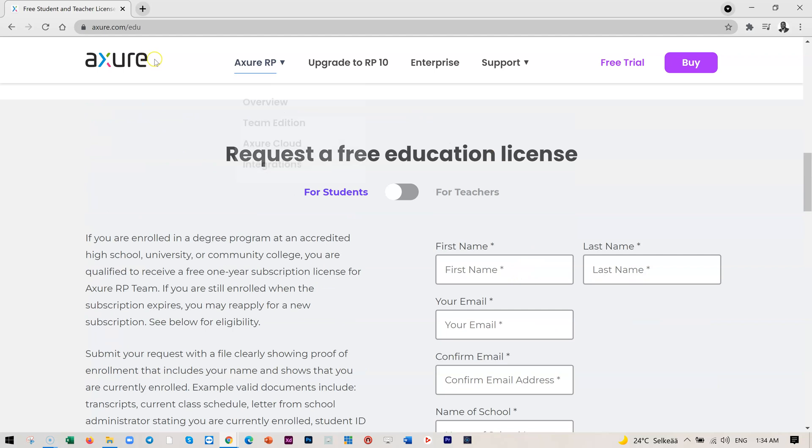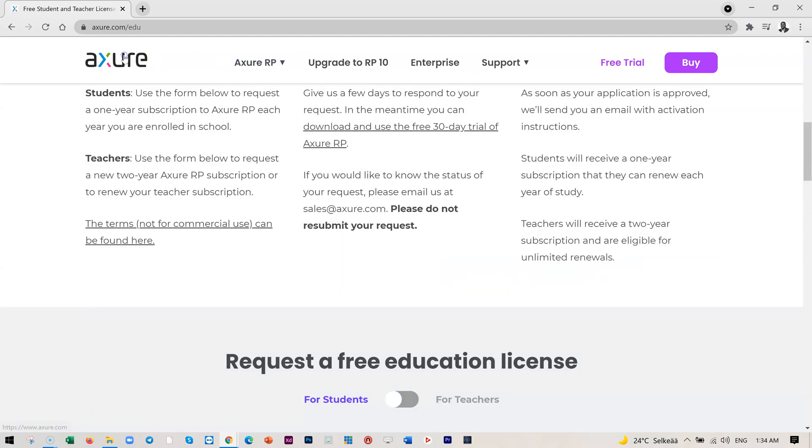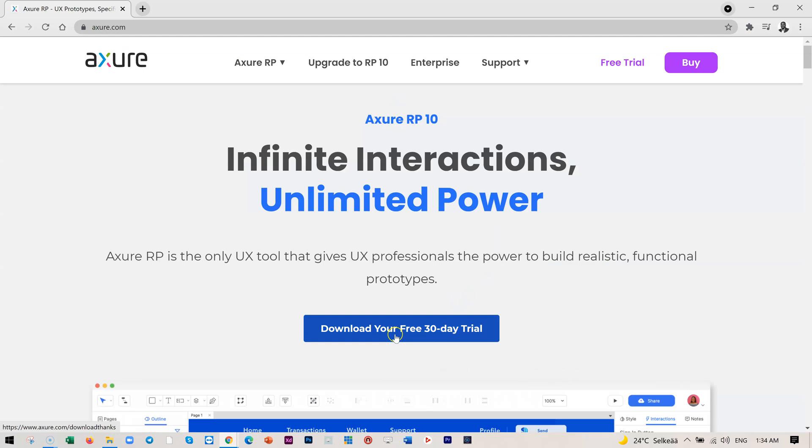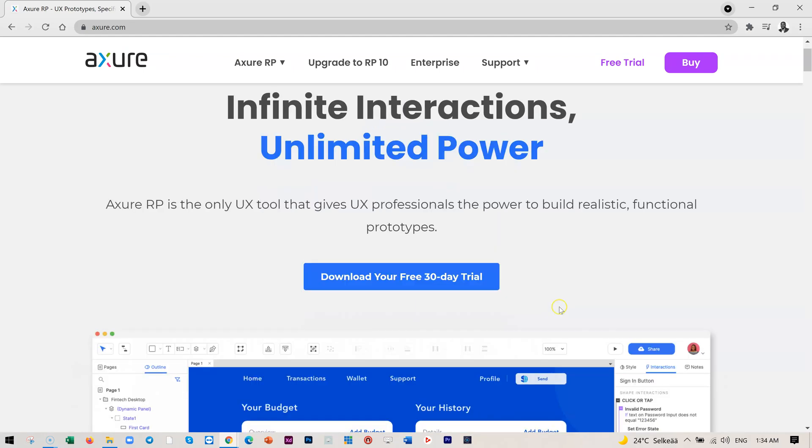Now, let's head back to the home page and start to download. We need to install this. Mind you, once you have applied for the free license, you can still use the one month trial and as soon as you get approval, it will activate this for you.